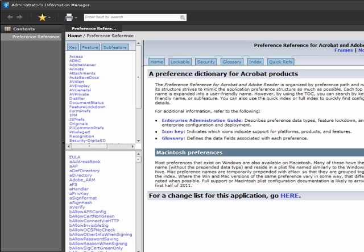I'd like to call your attention to the Preference Reference. The Preference Reference is a detailed application tuning guide that describes configuration settings for both PLIST files for Mac and the registry for Windows. It is part of the Administrator's Information Manager and is available via links on the show page at http://blogs.adobe.com/pdfitmatters/axcw2 or by clicking on the links associated with this video. You'll want to refer to the Preference Reference for more detailed information on most of what I talk about in this presentation.